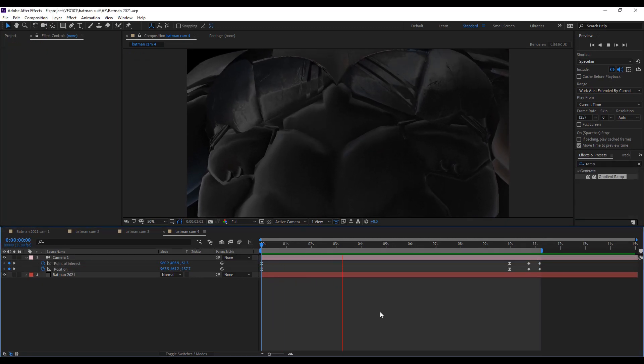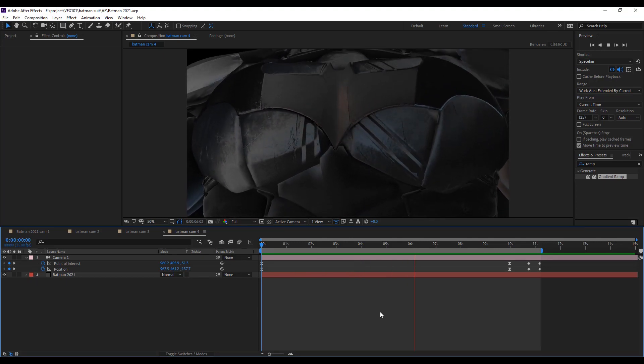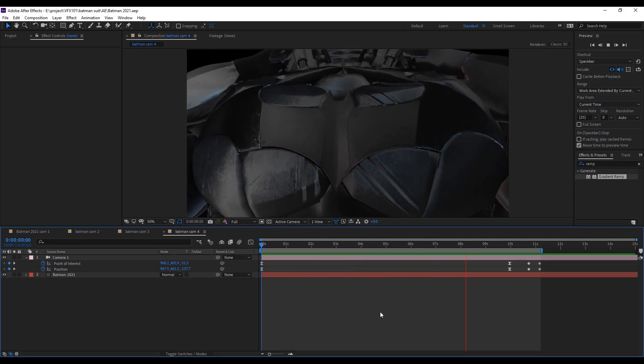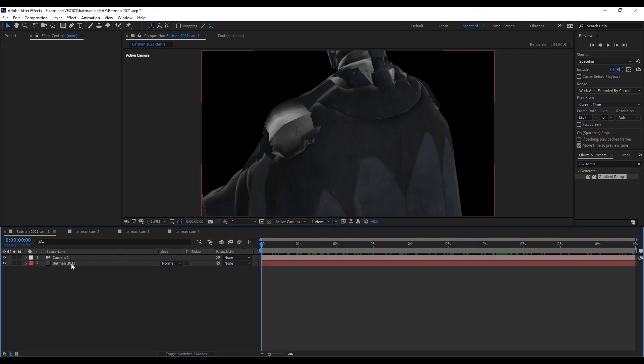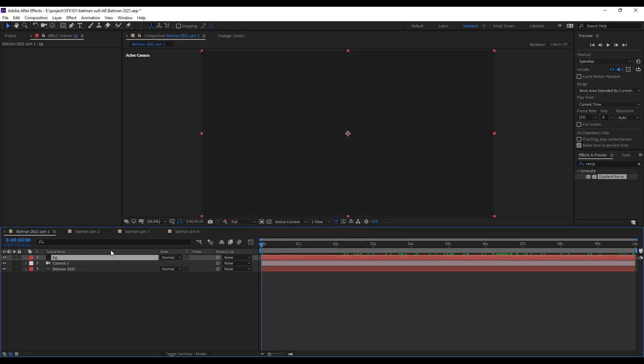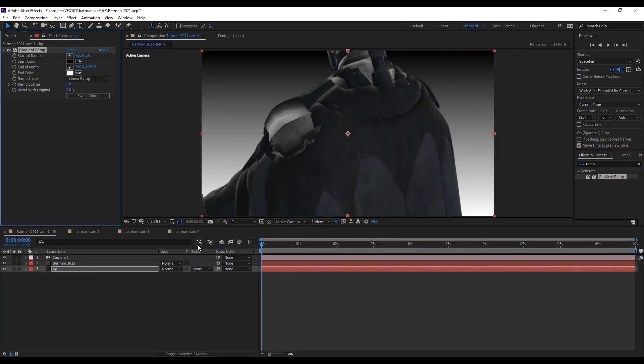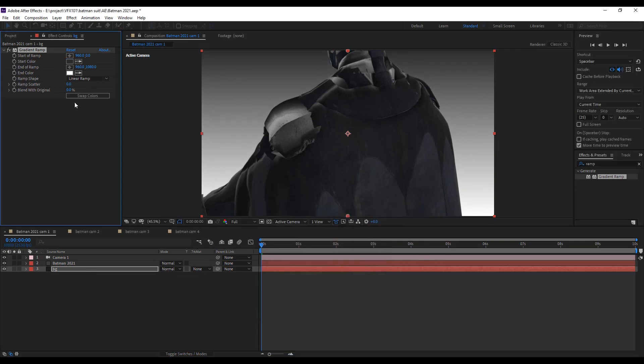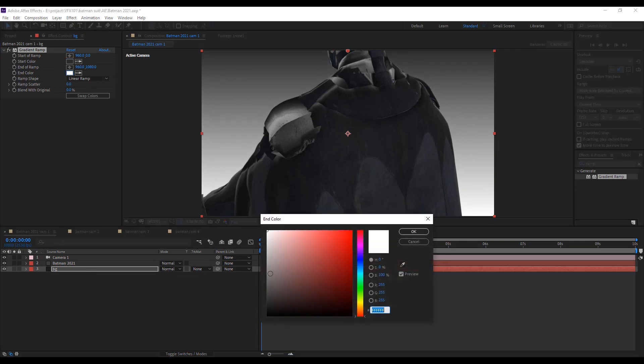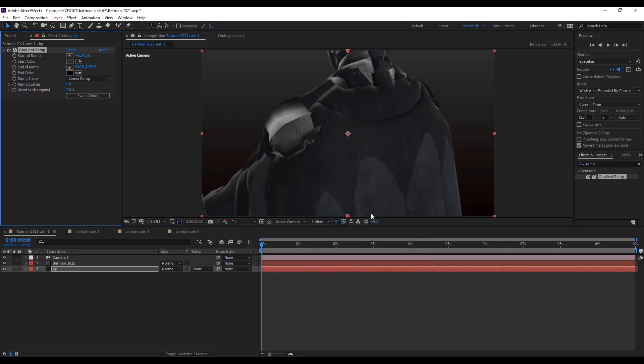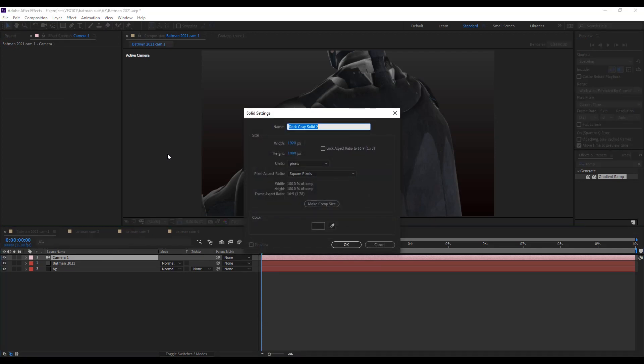Now jump to the first scene and create background, vintage shade and red color tone effect. First create a solid layer and apply gradient ramp effect, and select the dark epic color. Then create another dark grey solid layer, name vintage look.